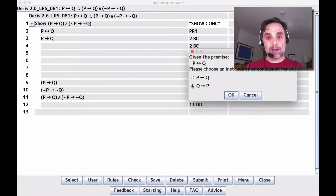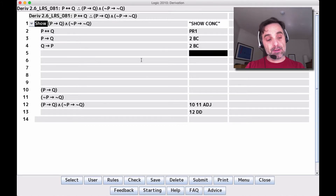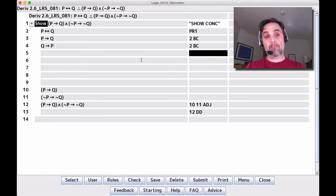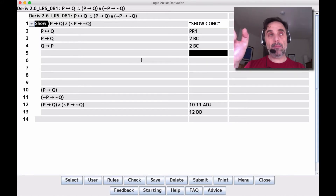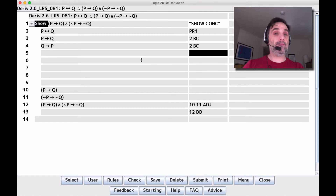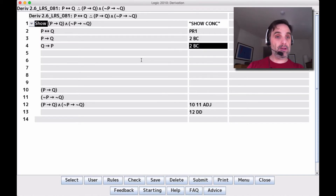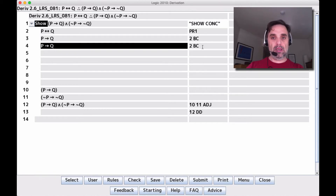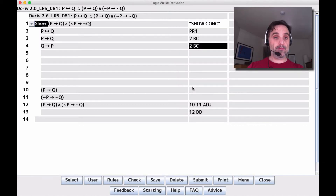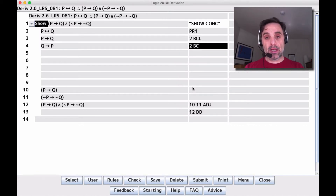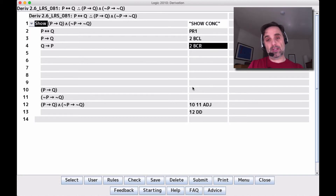We always want to apply the BC rule twice to get both conditionals. If you only infer one of them and forget about the other one when you need it, that's a problem. There's a BCL (BC left to right) and a BCR (BC right to left). If you do BCL and BCR, you've done both of them and you know you've done both. Make sure you get the two different conditionals — not the same one twice.